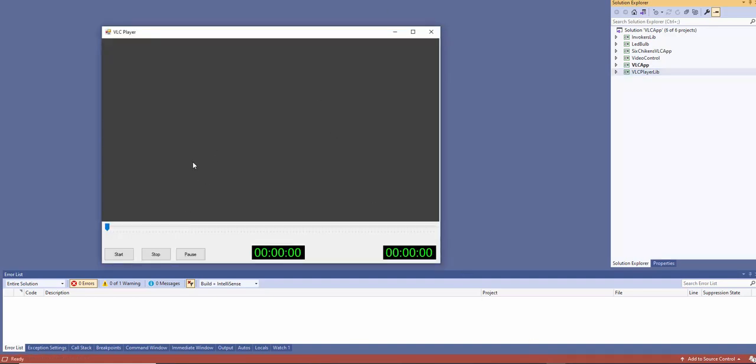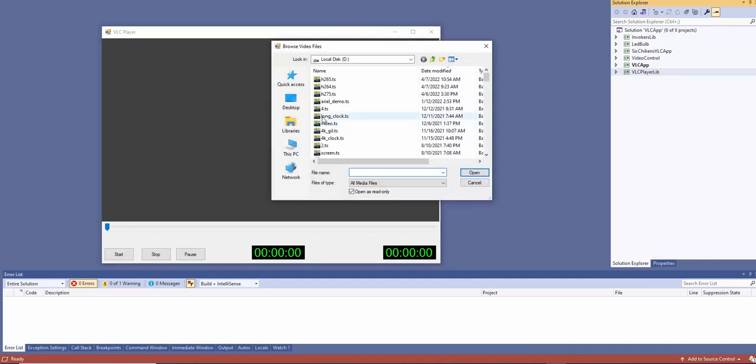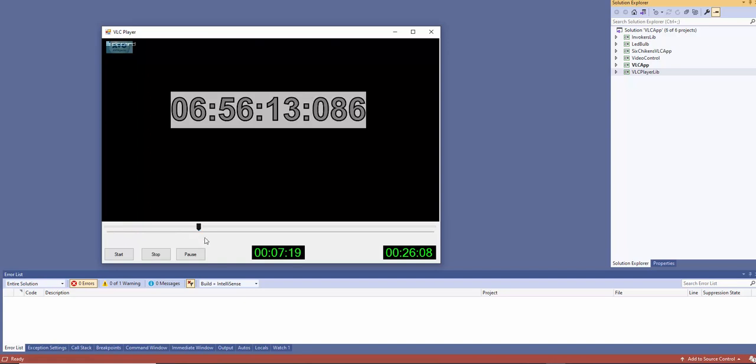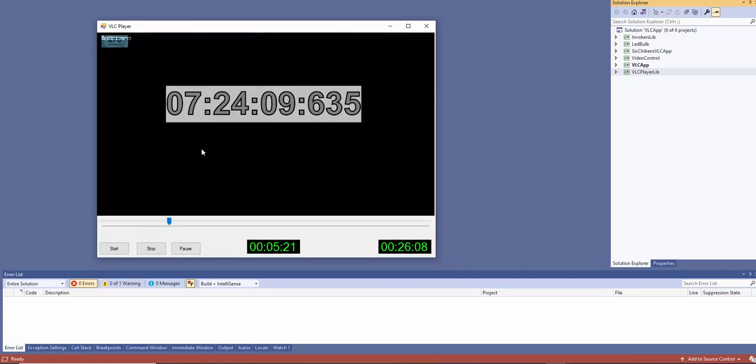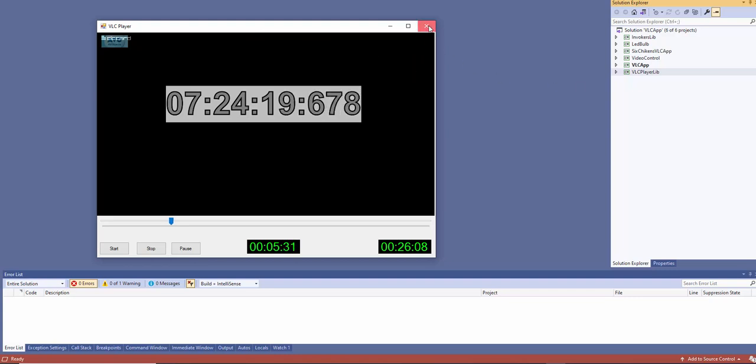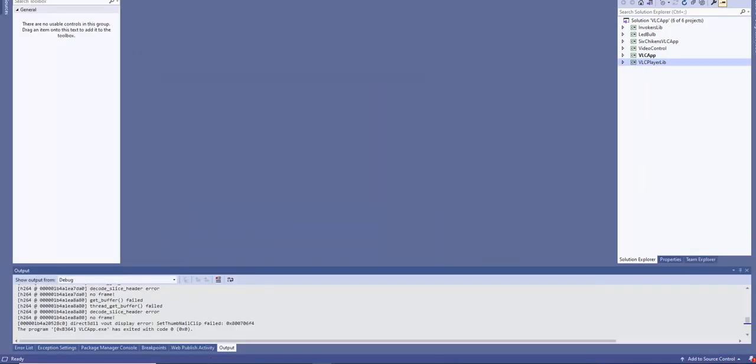The player has some functionalities we can see. We can see the file size. It actually plays almost all the file types because it's VLC. If it's UDP, RTSP, you can play everything.